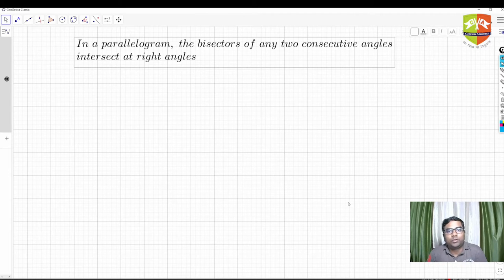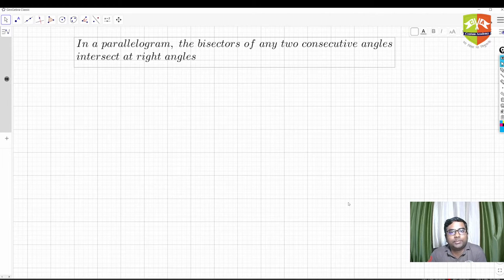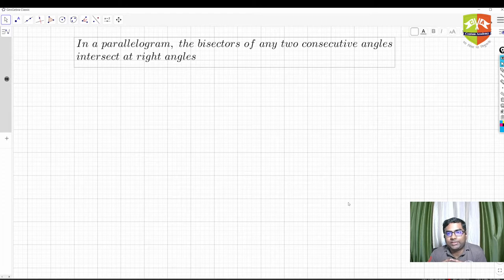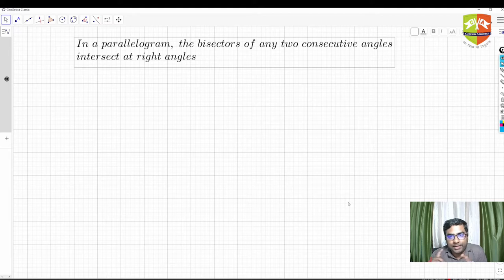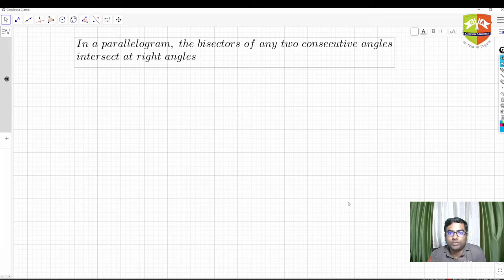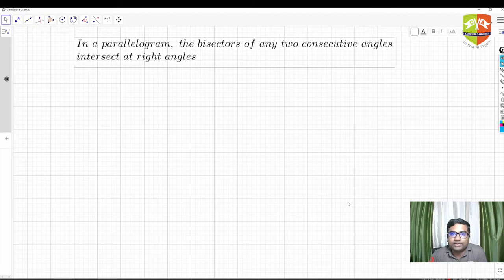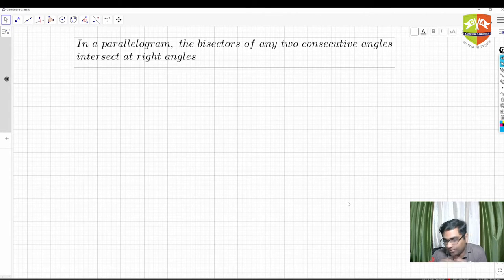Hello and welcome to another session on parallelograms and quadrangles. We are going to take up another theorem: in a parallelogram, the bisectors of any two consecutive angles intersect at right angles. Let's try to construct this parallelogram, take two consecutive angles, bisect them, and see whether they actually intersect at right angles.